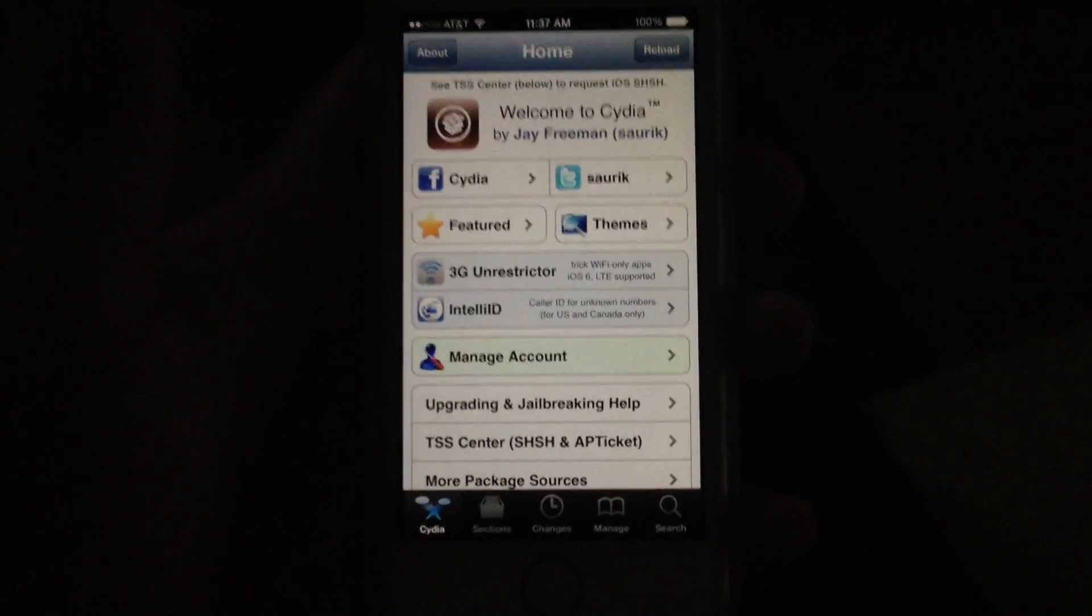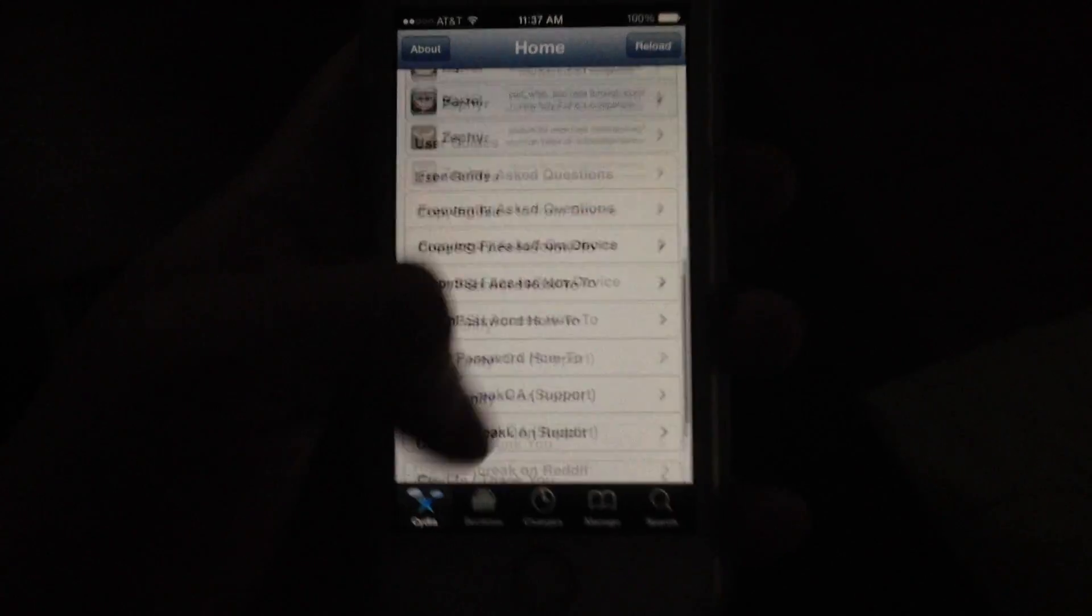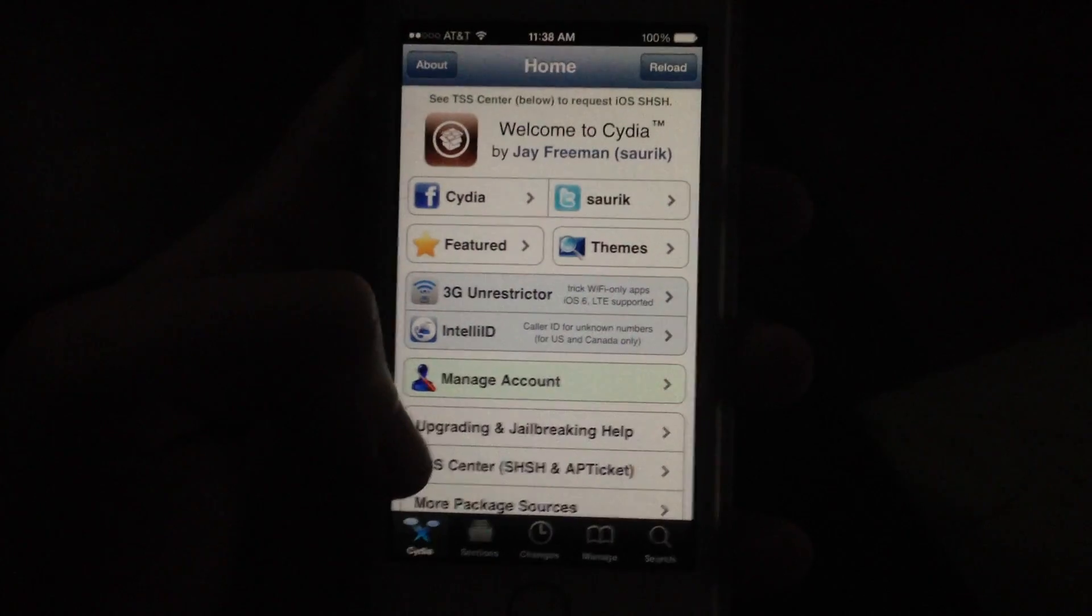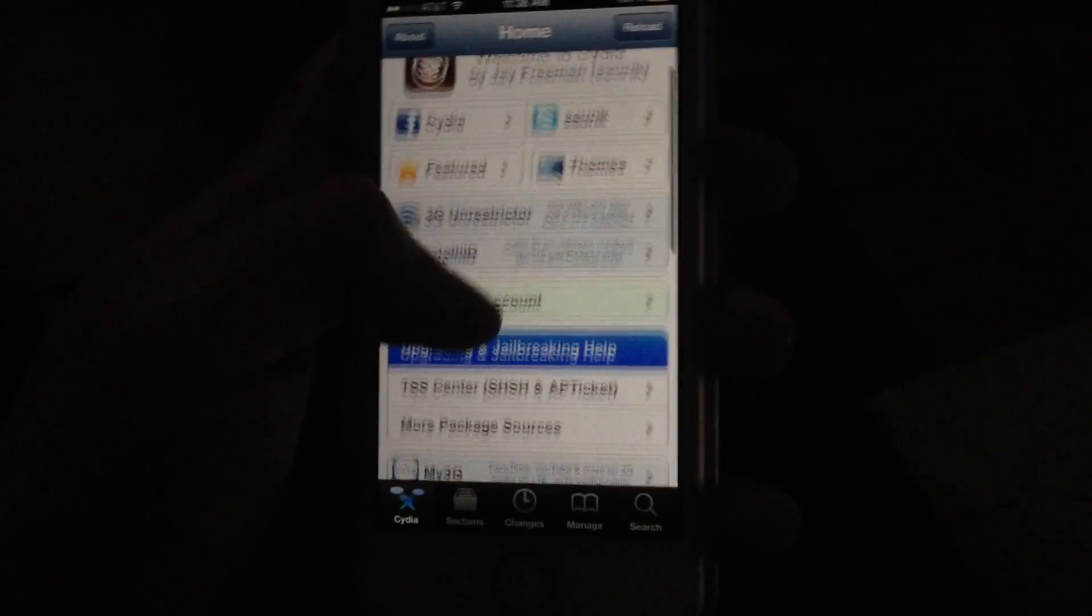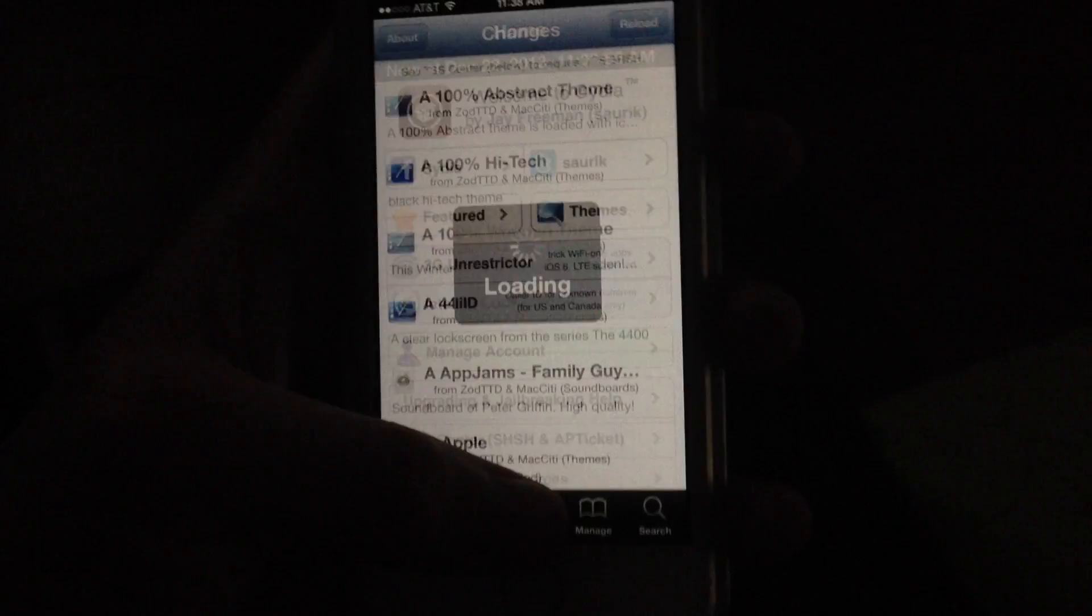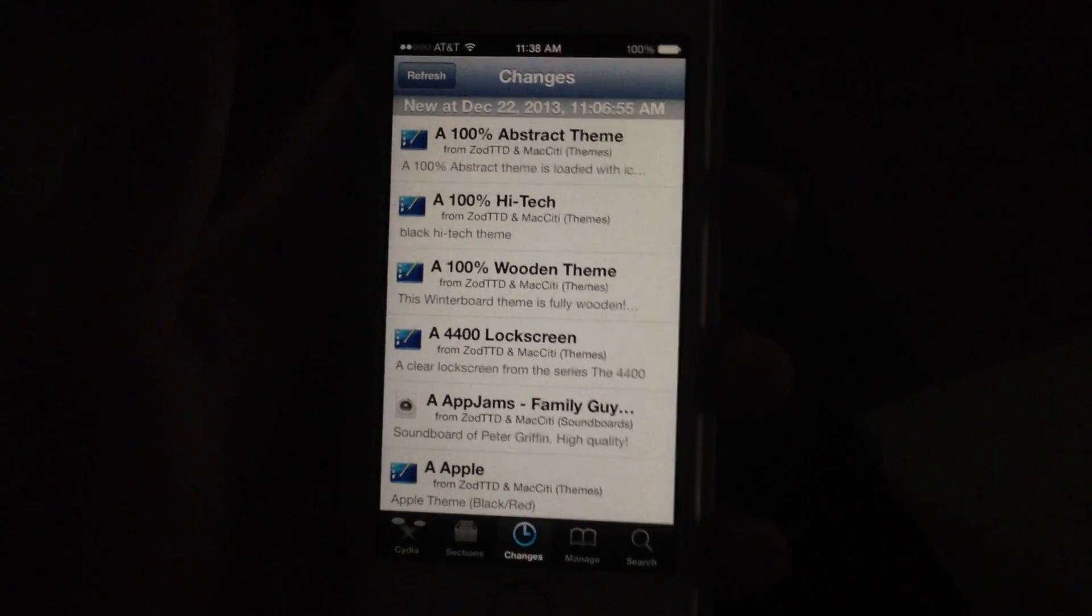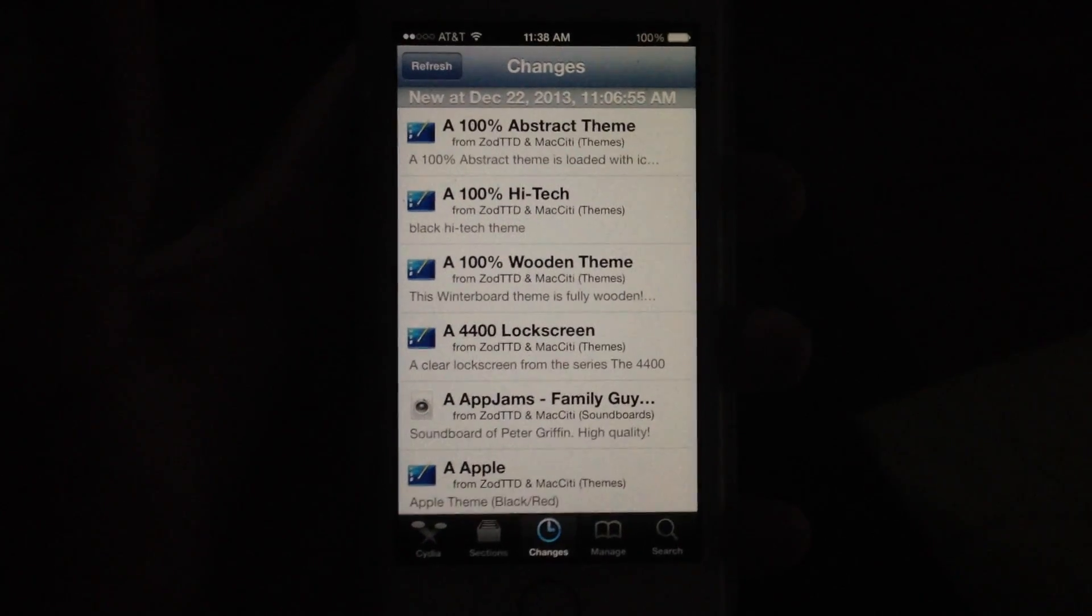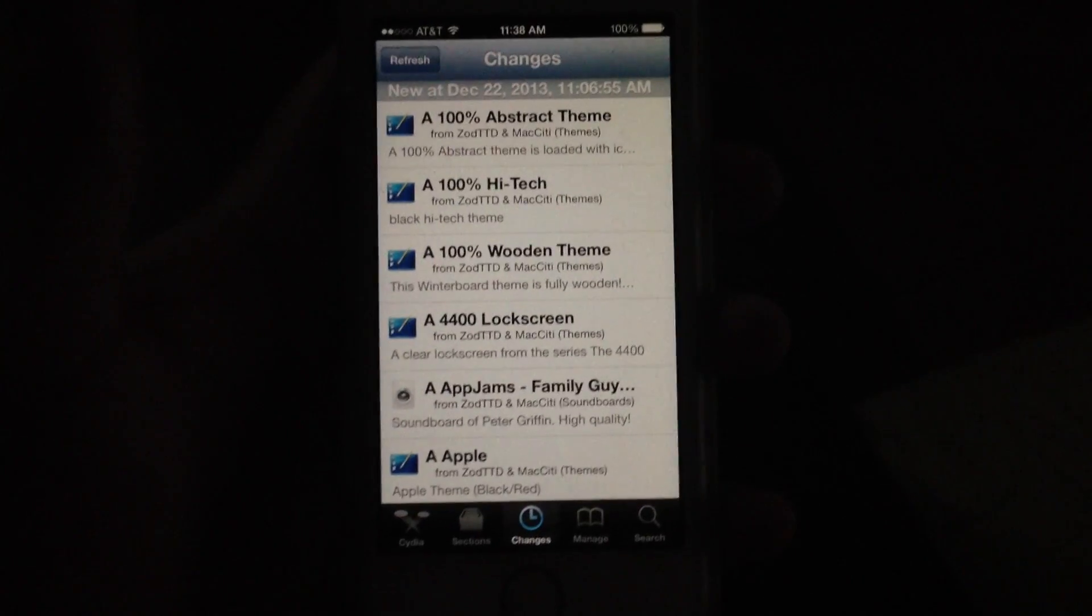You've finally got Cydia working on your iOS device. Keep in mind most of the tweaks are not compatible with iOS 7 yet, so please give it time. If you have any more questions post a comment. If you like this video please click the like button. If you want to see more videos like these please subscribe. Have a happy holidays guys and I'll see you soon.